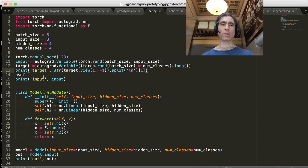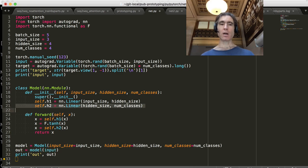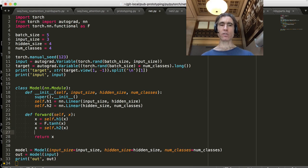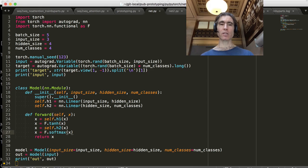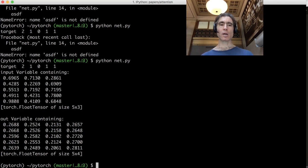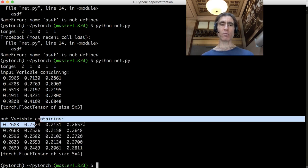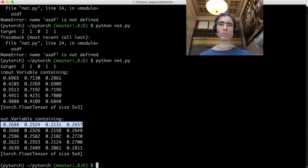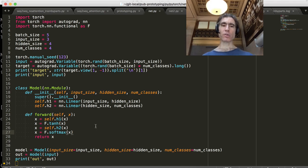Let's get the current output. The current output is just the output from the linear layer. We should probably softmax it, so let's do F.softmax(x). Here it is after softmax. Softmax means that if we added all of these up they should sum to one, which looks approximately correct — it's a probability distribution.